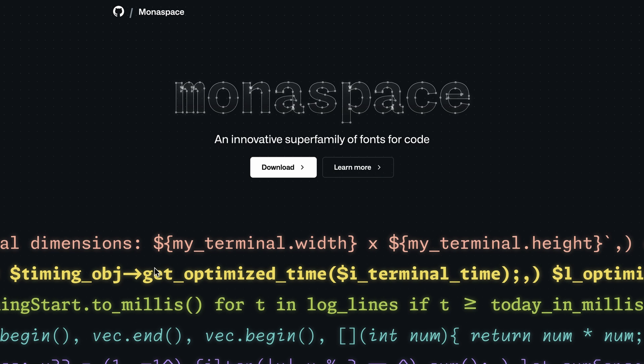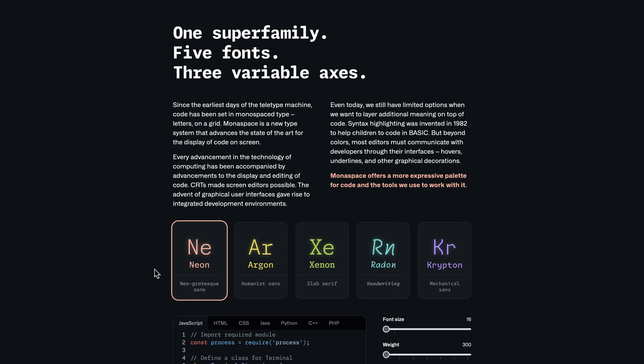It seems like everybody has a new coding font these days and GitHub is no exception, because they just announced their new coding font. Monaspace is an innovative super family of fonts for code. One thing that makes it innovative is that it's not just one font — you get a super family of five fonts that are all variable. Variable fonts have the ability to change things like how much they slant, their width, or their height, without needing separate font weight files.